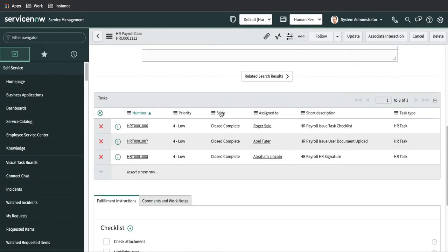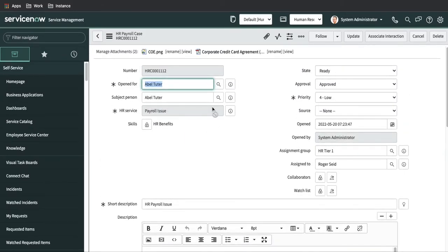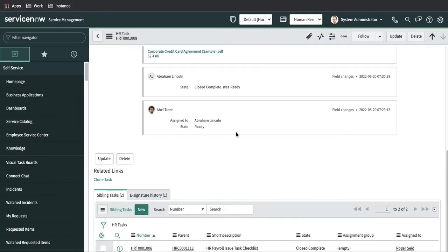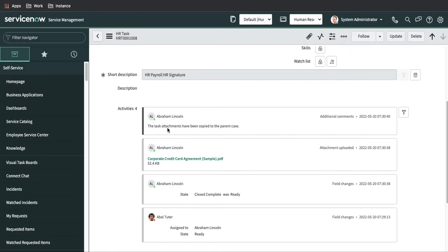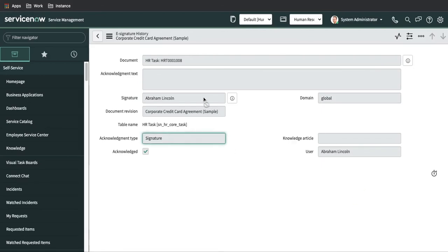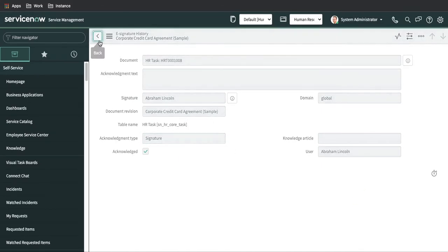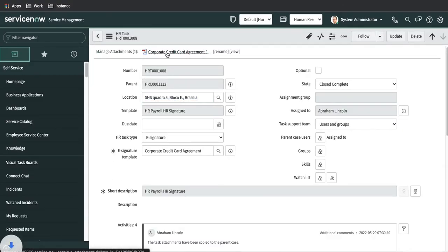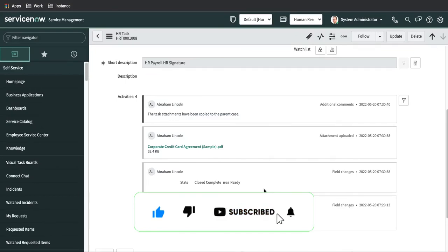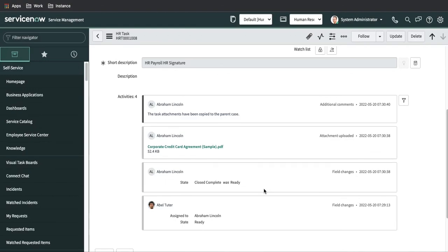Going back, all the tasks are completed. This HR case will automatically complete after two days, and whatever attachments we attached during the tasks are present in the HR case. You can see the signature is attached. The task attached has been completed in the parent case. The document is successfully signed. In this way you can take the user signature as well. That's all for today — thank you very much. In the next session we'll talk about more things. Please share, like, and comment on my video. Thank you, have a great day.